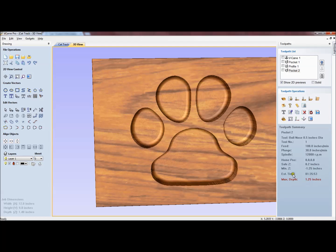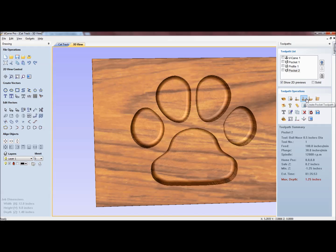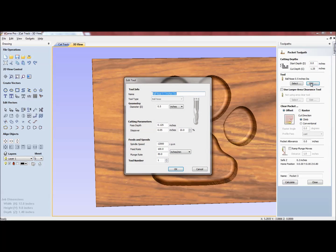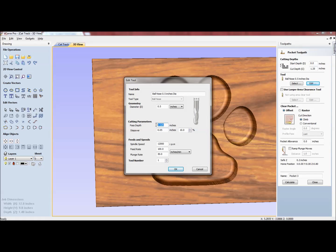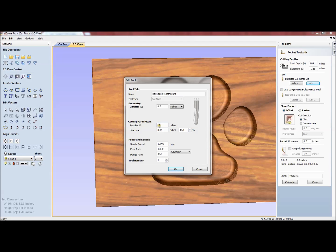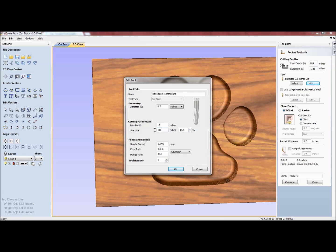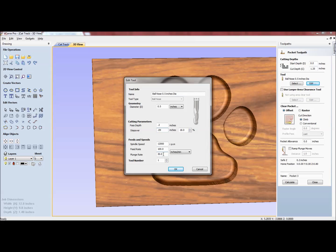I'll close that, but what I want to do is show you a little bit about this particular pocket toolpath because in edit mode you can change the pass depth. Usually the pass depth on a cut like this, in my experience, 0.2 is a little bit faster than an eighth of an inch, 0.125. And the step over usually you can go up to 0.09. That's how much the tool overlaps on the next cut. We can leave the spindle speed here. The feed rate is 100 inches per minute and the plunge rate is 30 inches per minute. That's something you just kind of have to experiment with.